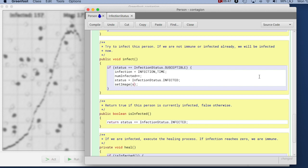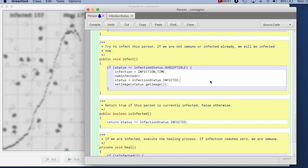And I just say status.getImage. So this one changes the status, then I get the image for this status, whatever the status is, and I set it.